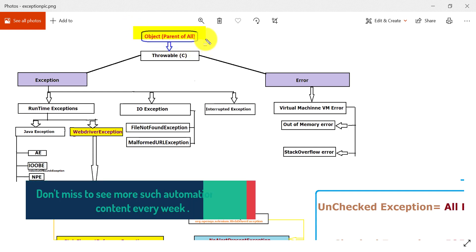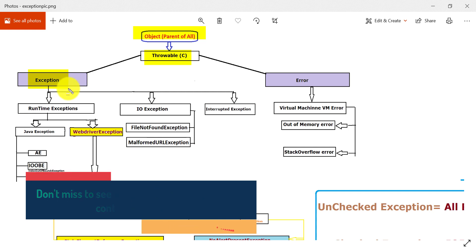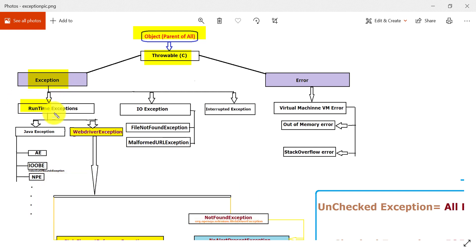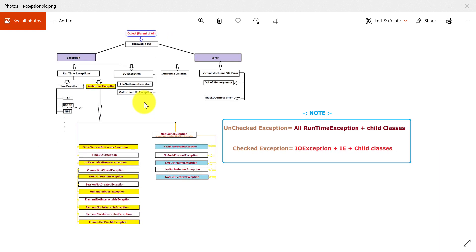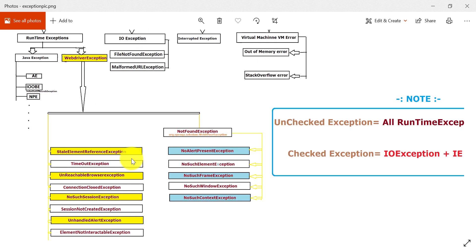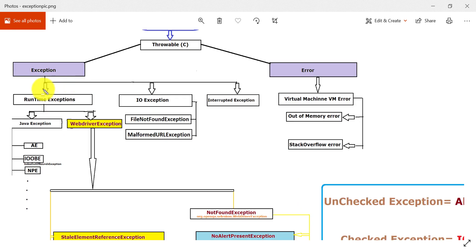To summarize the hierarchy for interviews: Object is the first class, then we have Throwable which acts as a root for all exceptions — whether Java-related or WebDriver exceptions. Exception is divided into three: RuntimeException, IOException, and InterruptedException. Under RuntimeException we have WebDriver exceptions, and WebDriver exceptions are categorized into multiple exceptions.